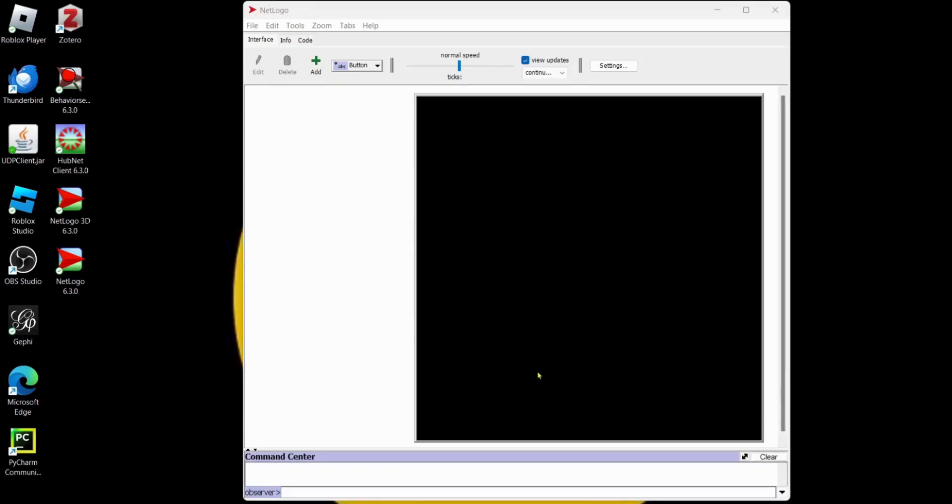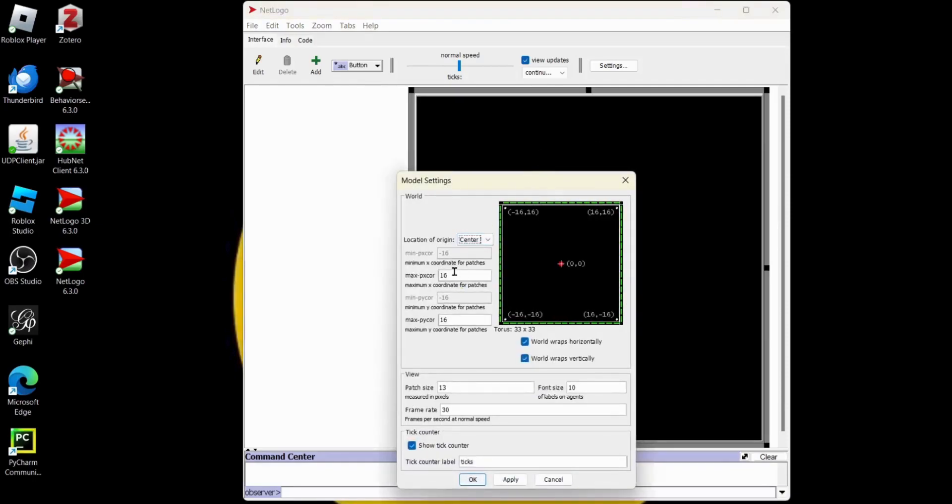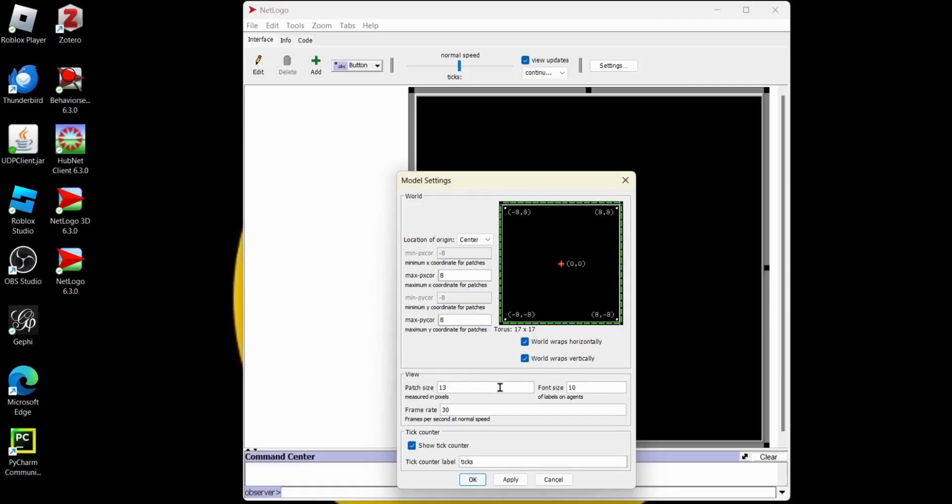I'm going to start from scratch today because there's a few things I want to do differently. Our modeling area, I want to change that. I'm going to right click, go to edit, and decrease the coordinate system. Instead of 16 by 16, I'll make it 8 by 8 because we want things to collide. And then the patch size, I'll increase that and it'll make the turtles look bigger so you can see it better.